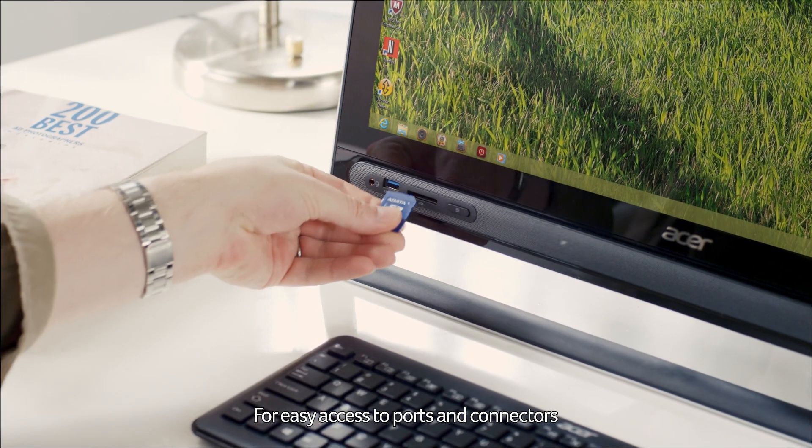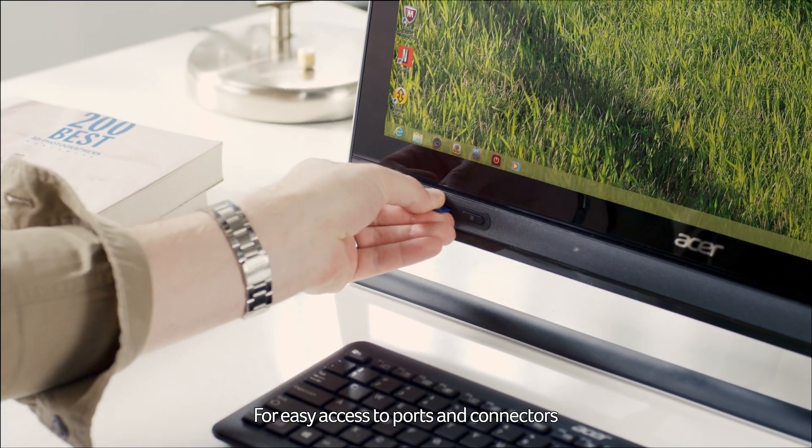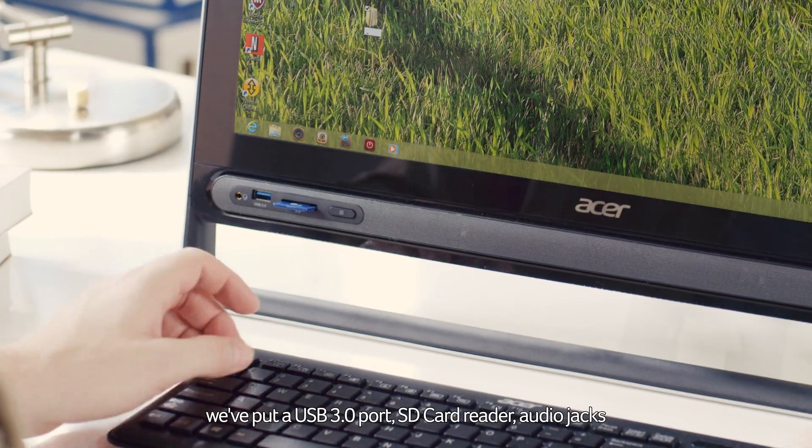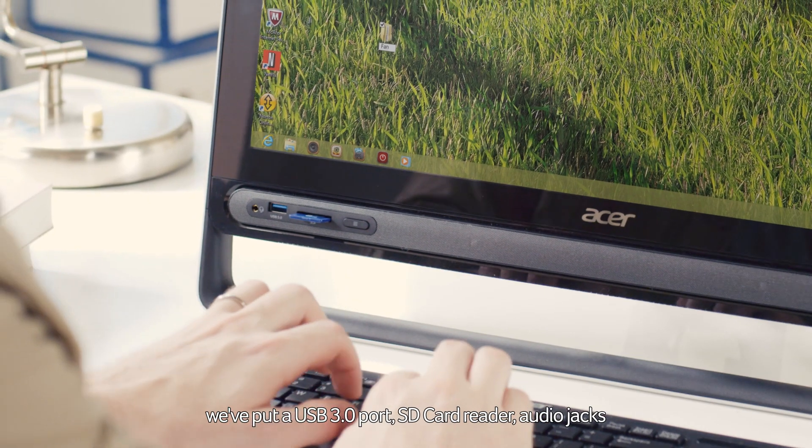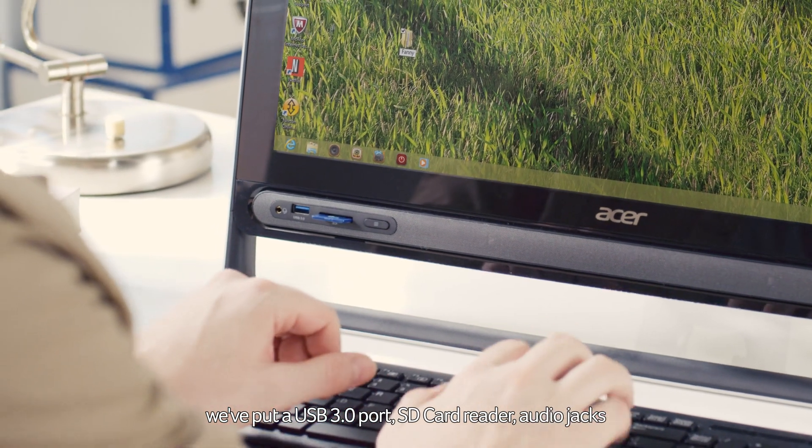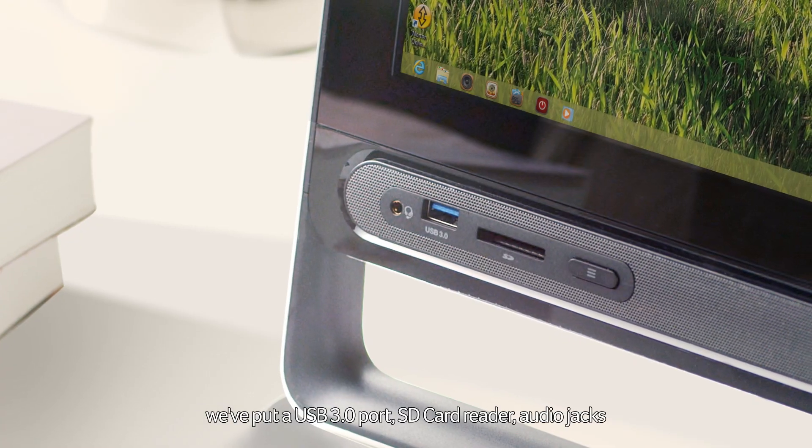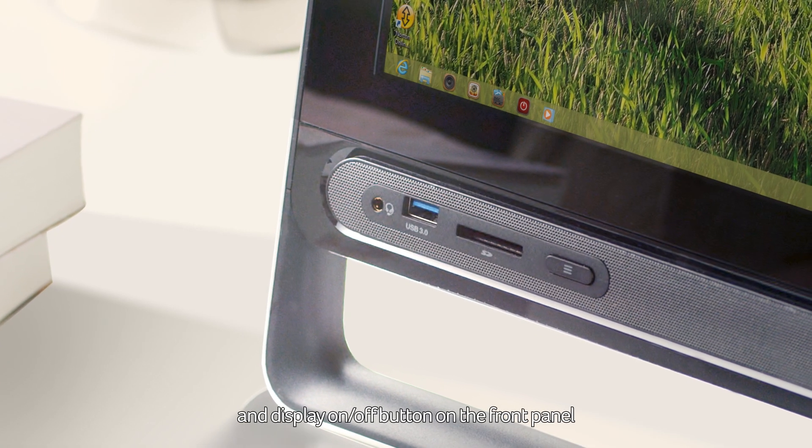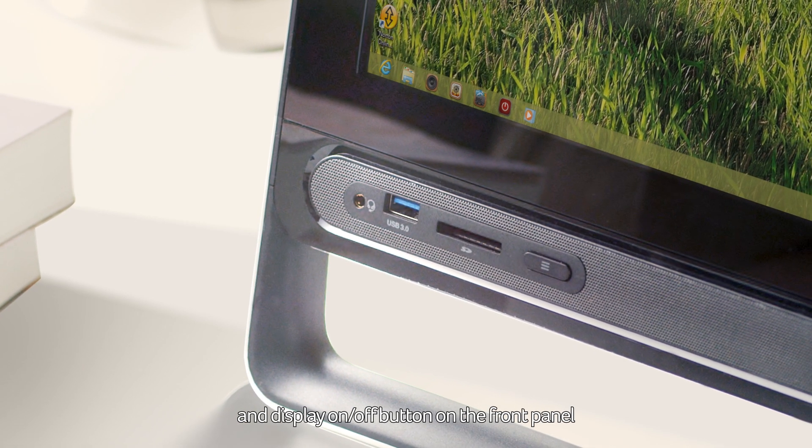For easy access to ports and connectors, we've put a USB 3.0 port, SD card reader, audio jacks, and display on off button on the front panel.